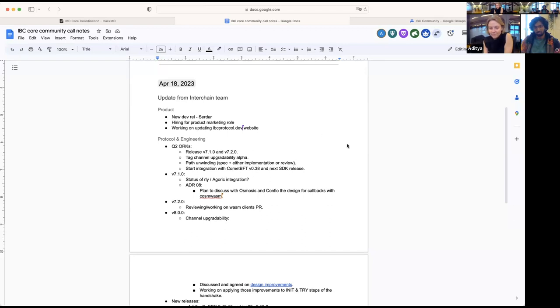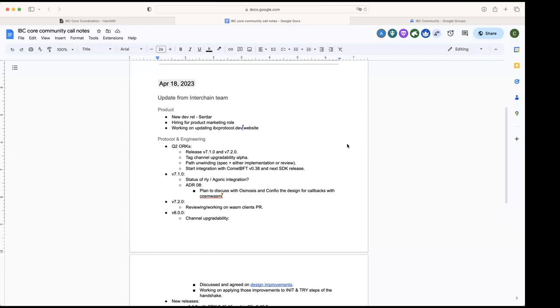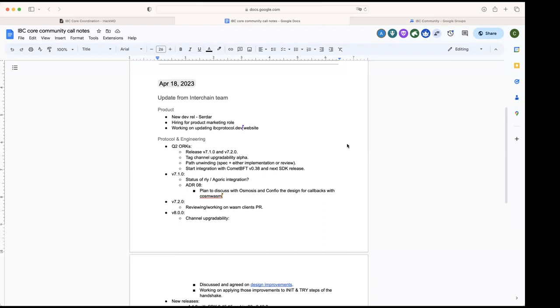On protocol and engineering, we worked on our OKR for Q2. These are some of the highlights, the major things that we plan to achieve. We want to cut the final releases for 7.1 and 7.2, we want to attack channel upgradability alpha, we want to work on path unwinding, work on the spec and then either on the implementation or a review. We also want to start integrating with CometBFT 0.38 and the next SDK release.